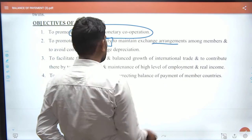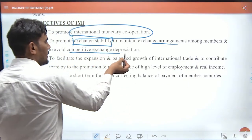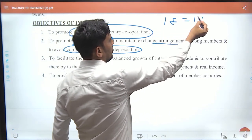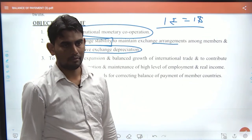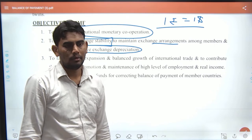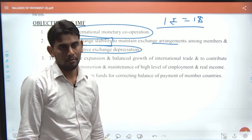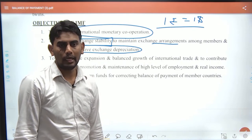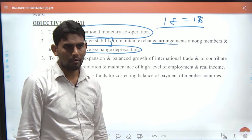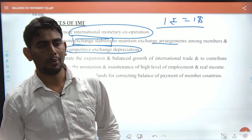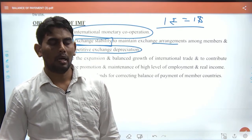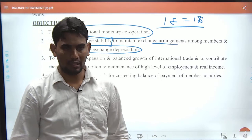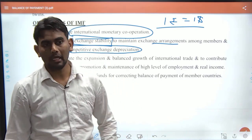To avoid competitive exchange depreciation — for example, back in 1944 at the conference and even in 1951, 1 rupee equaled 1 dollar. India's situation changed after 1947 and with economic reforms such as FDI and sector opening.